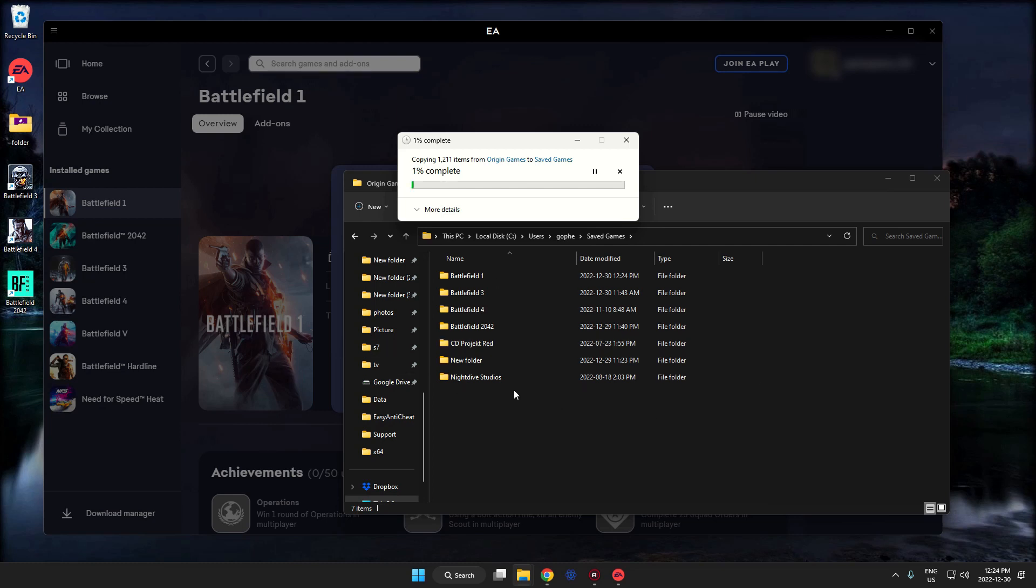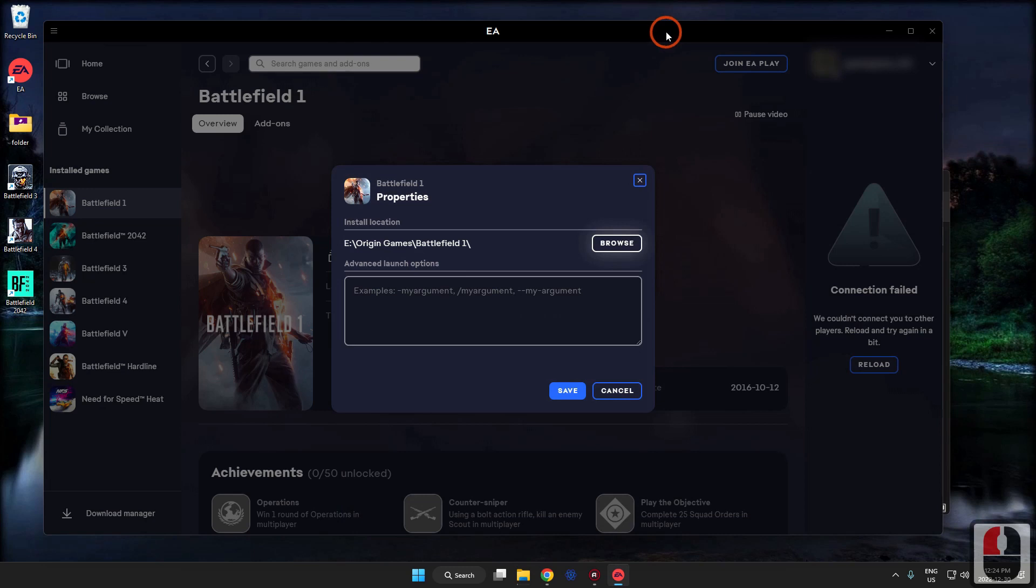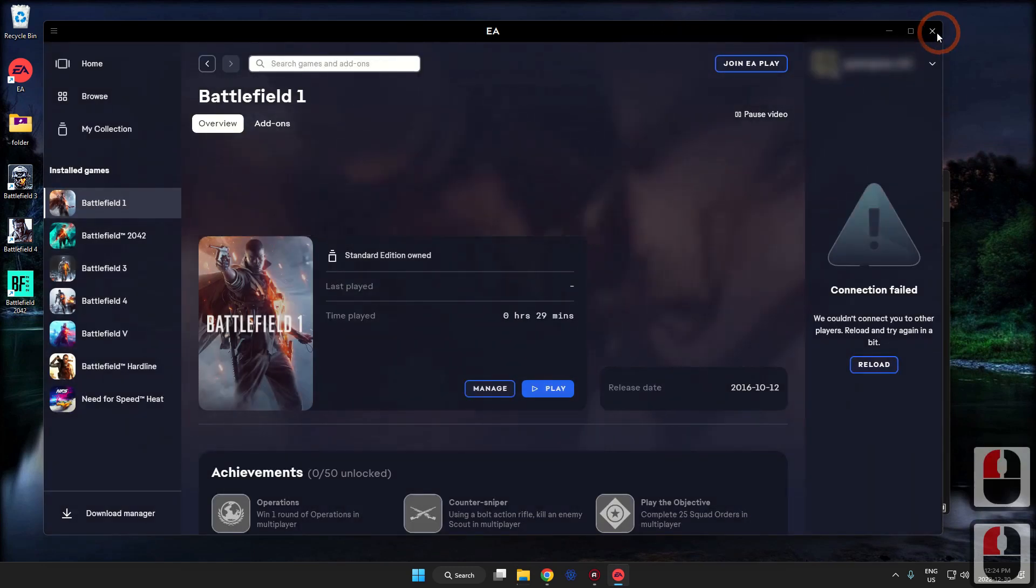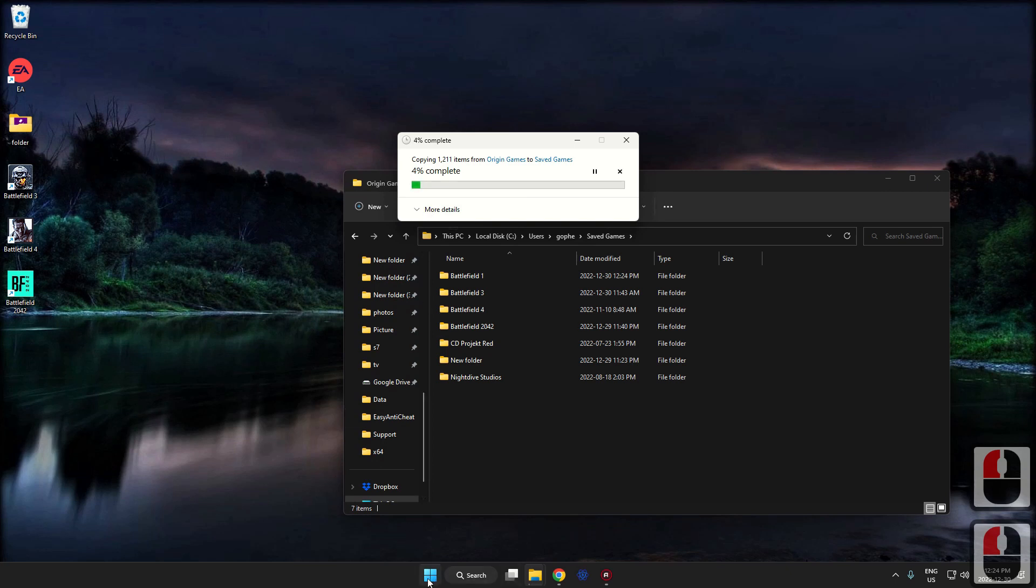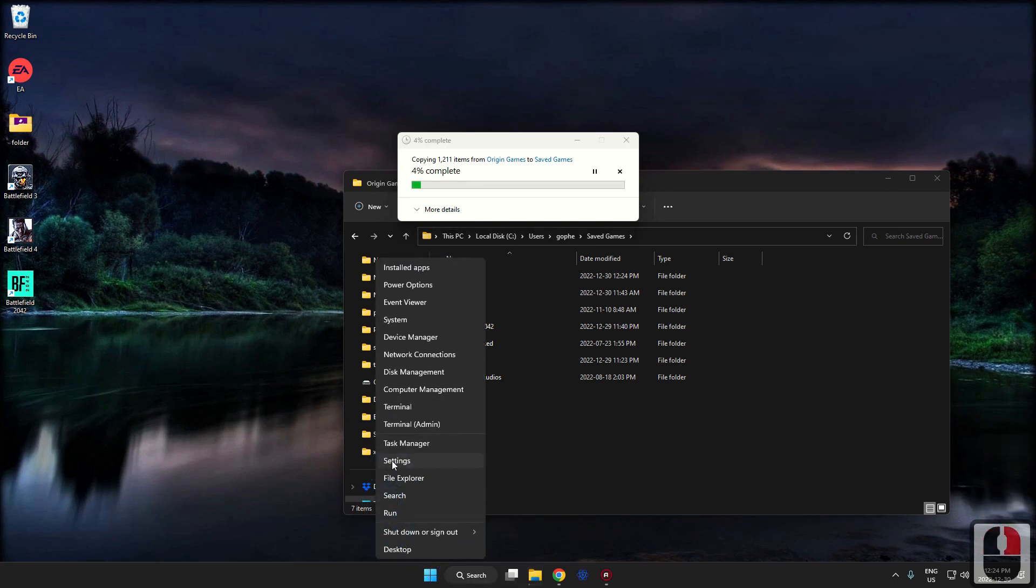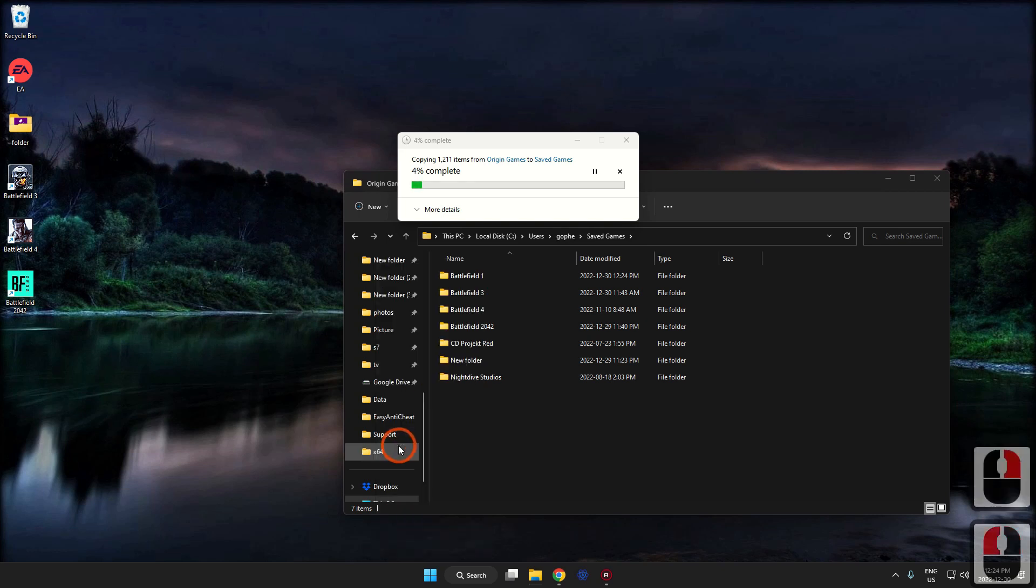So it will still be here. Now the next thing we want to do is close EA, so we're going to let that transfer and we will finish closing EA. So I'm going to right-click on Windows, go up here to Task Manager.